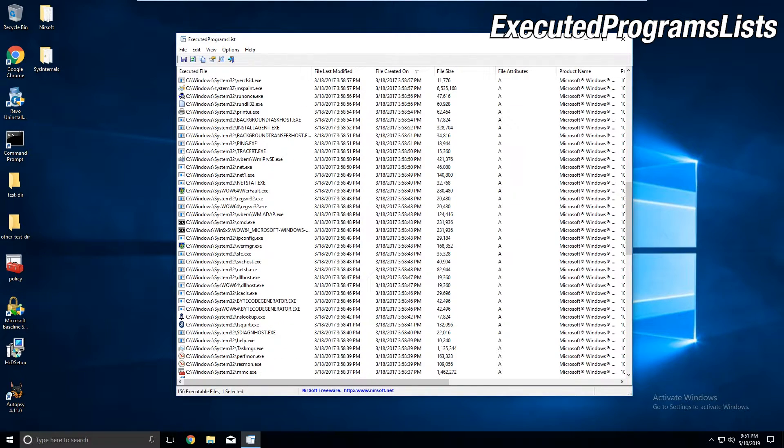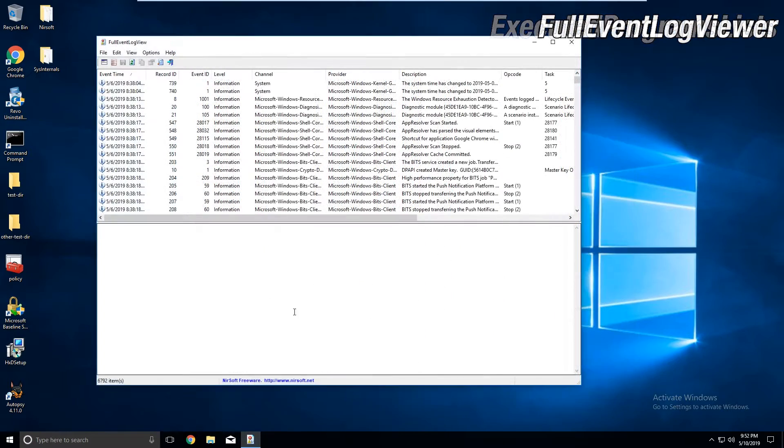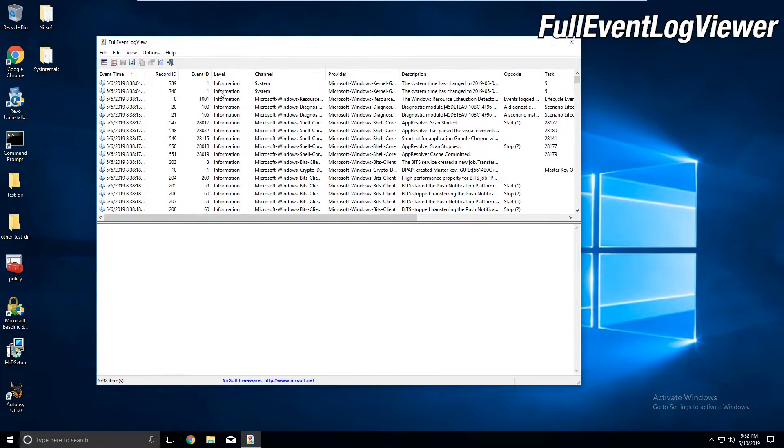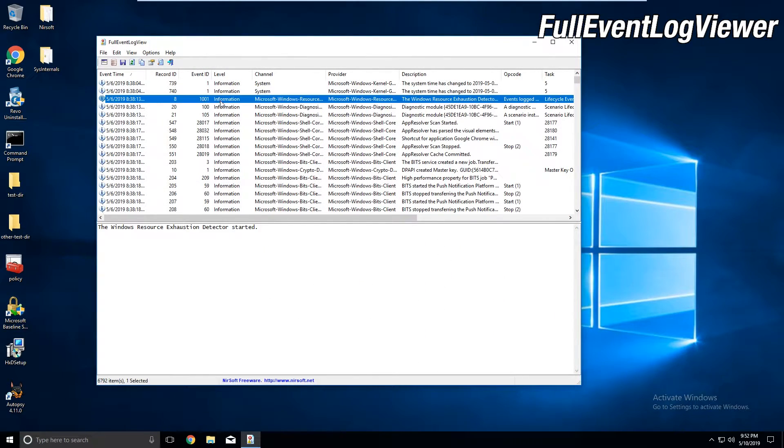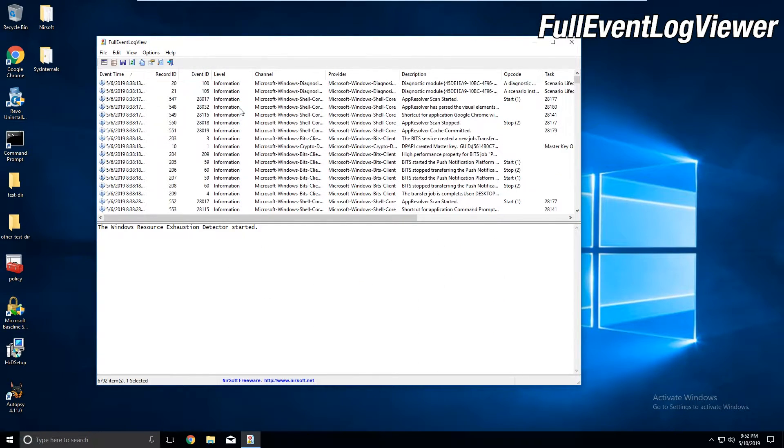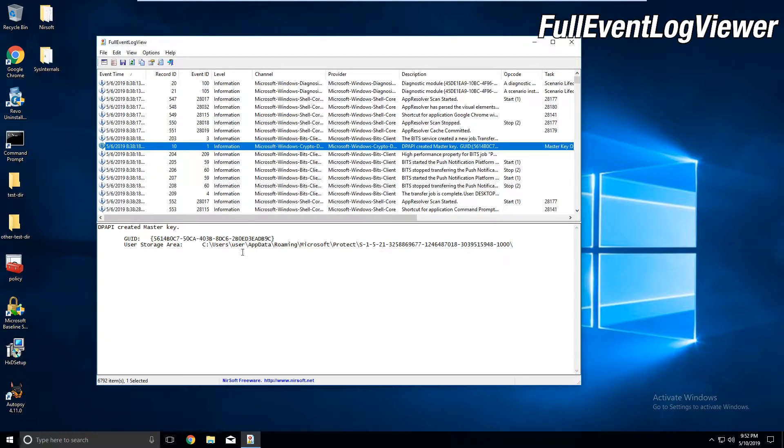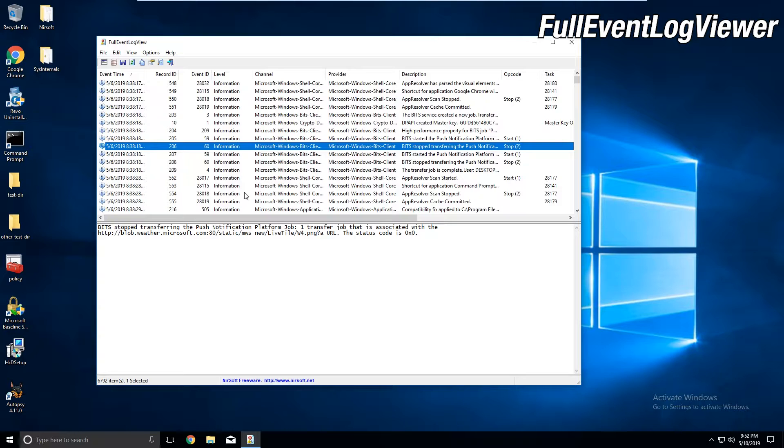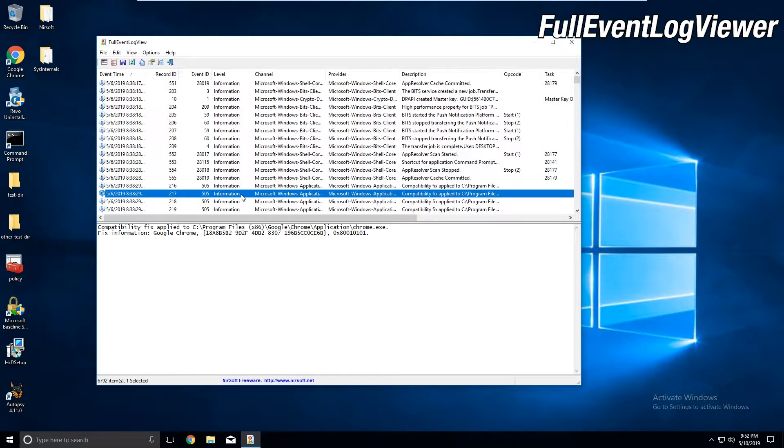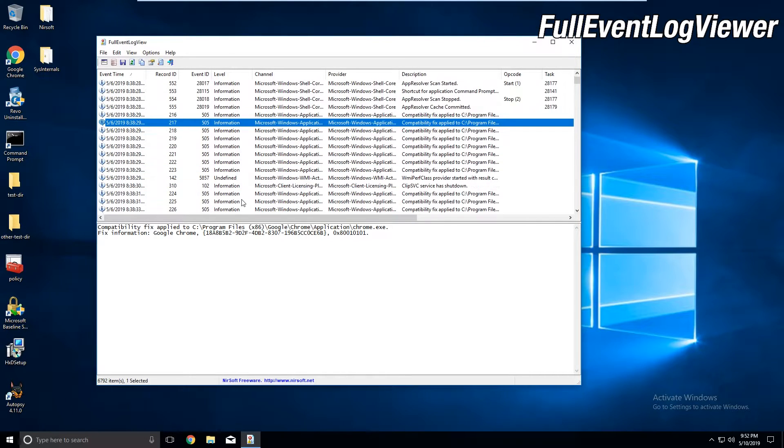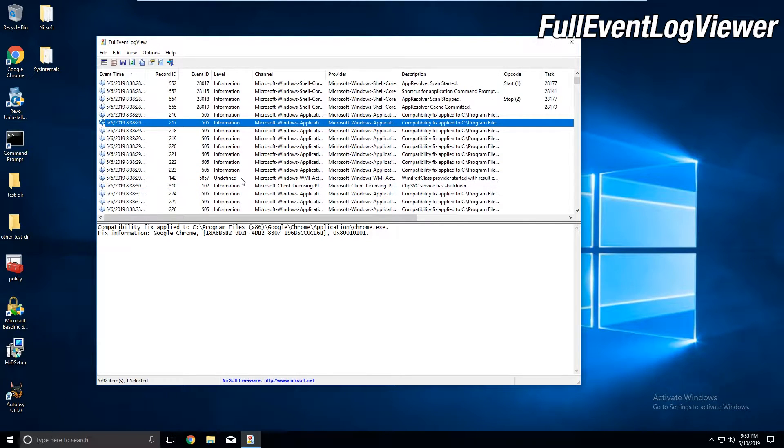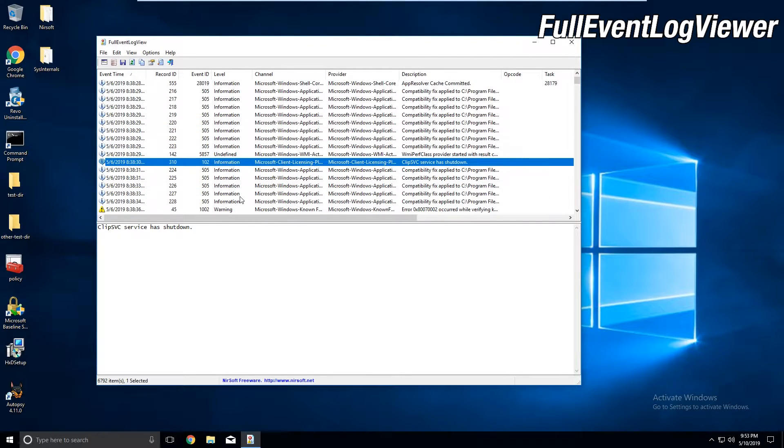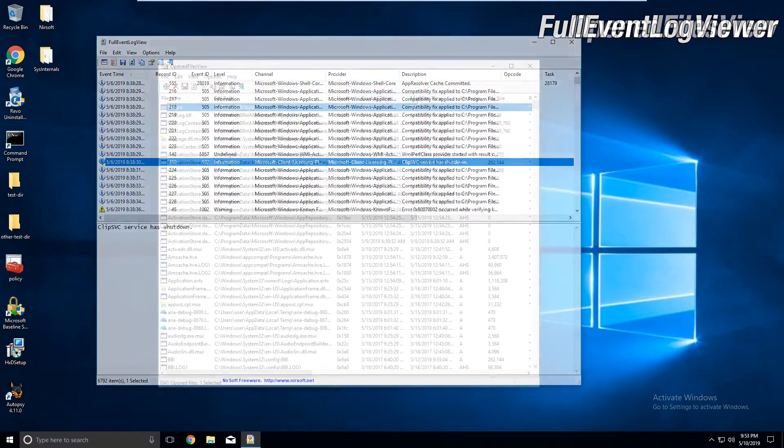Full Event Log View gives you the event log, with the latest events happening. Being a tool that allows you to search for logs, change the refresh rate, how it updates, and many other features makes it a solid tool for looking at logs. If you know what you're looking for, that is.